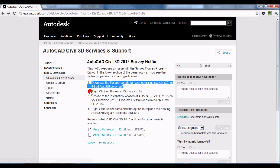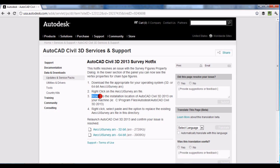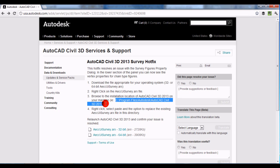Once that file is downloaded, right-click on the AECCUISurvey.oc file. Then step 3 is to browse to the installation location of AutoCAD Civil 3D 2013 on your machine — that is typically on your C drive.